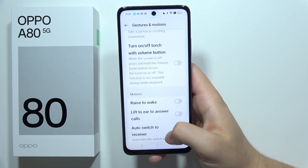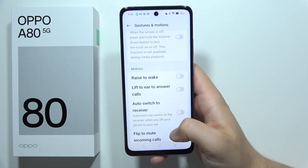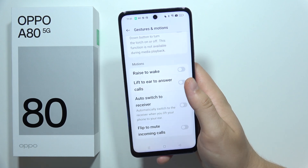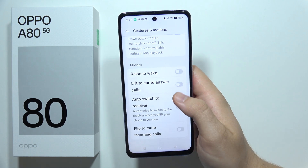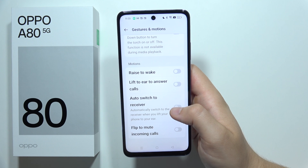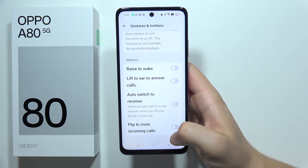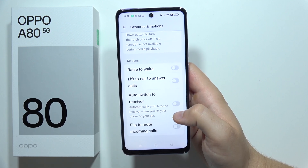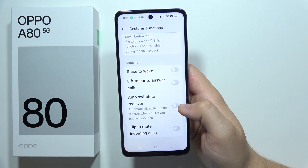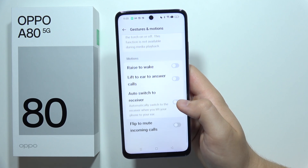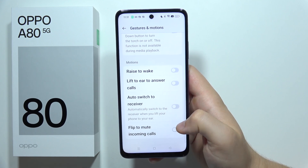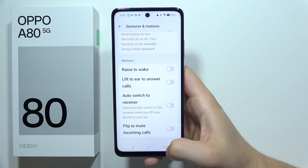Next, we can also find all of the motions, like rise to wake, lift to ear to answer calls, auto switch to receiver, and flip to mute incoming calls.